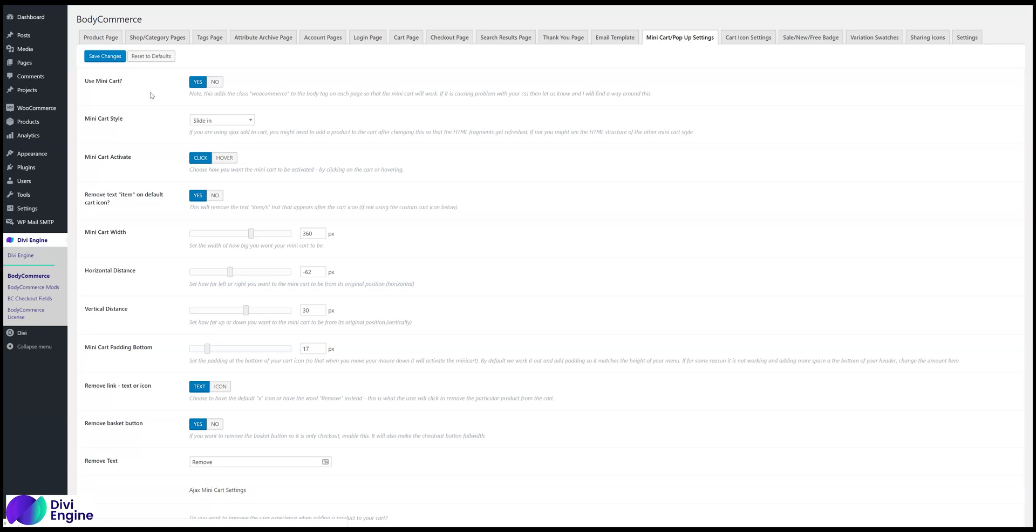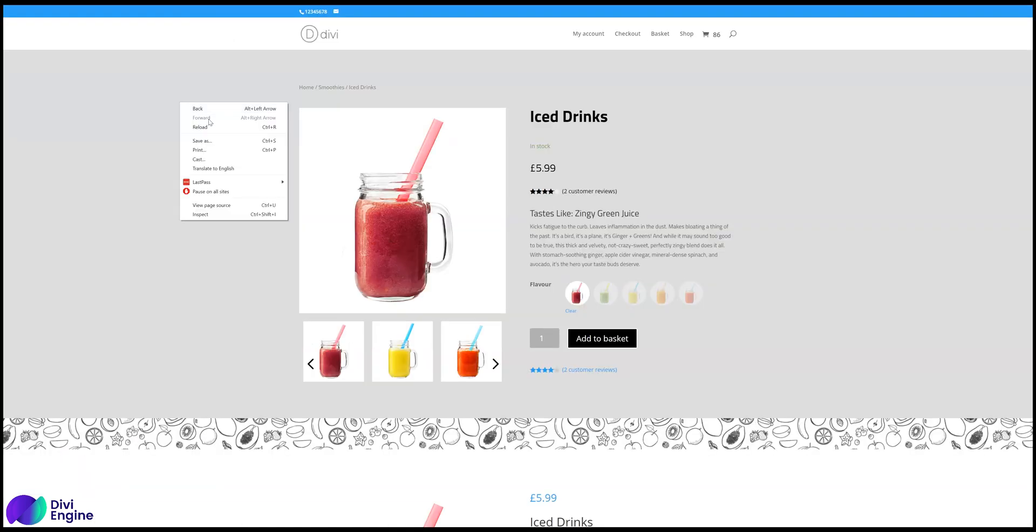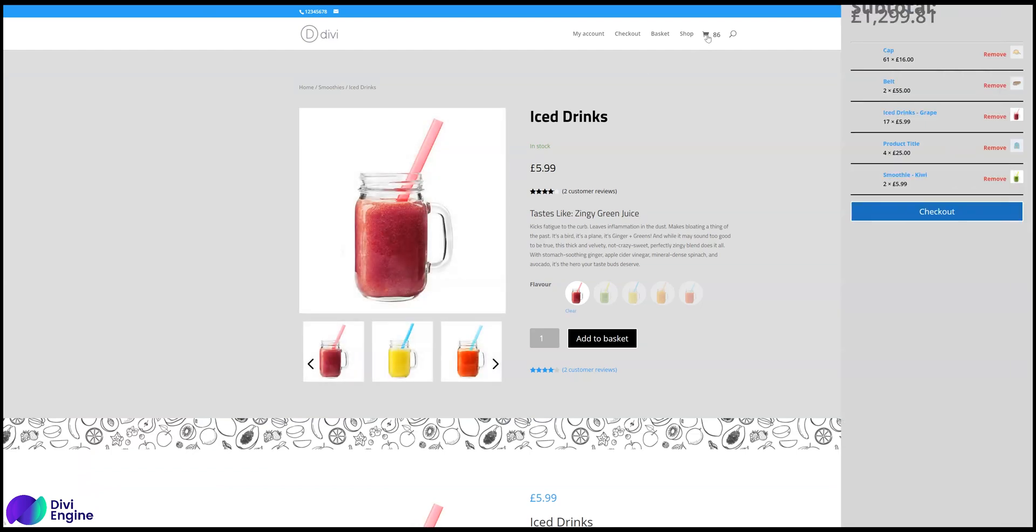So those are the three main settings, click yes, save, reload the front of your page, and click there, and you'll see.